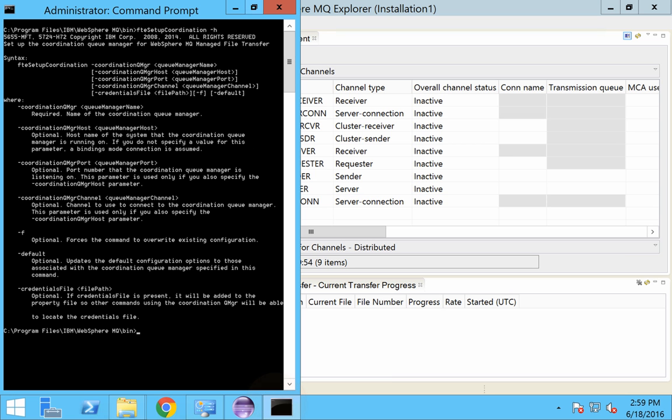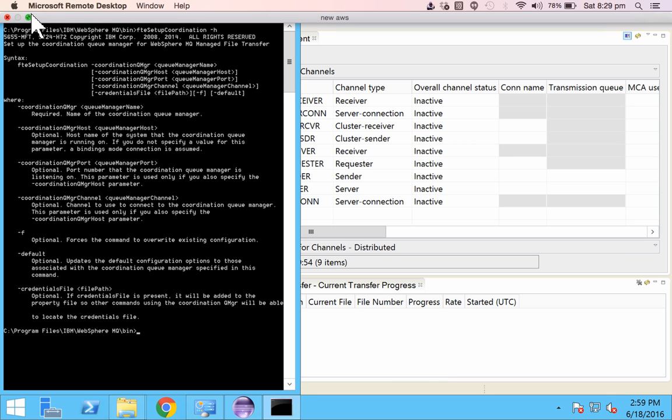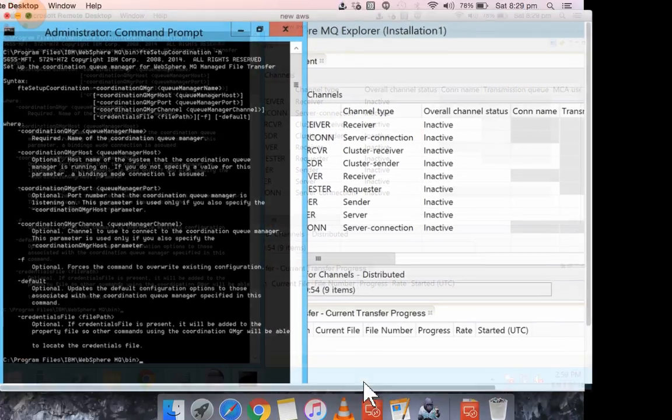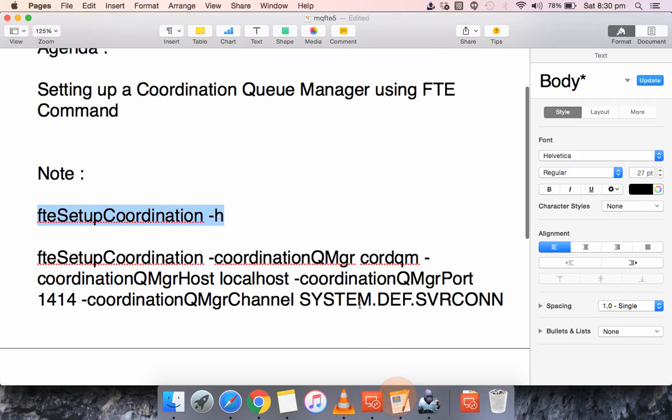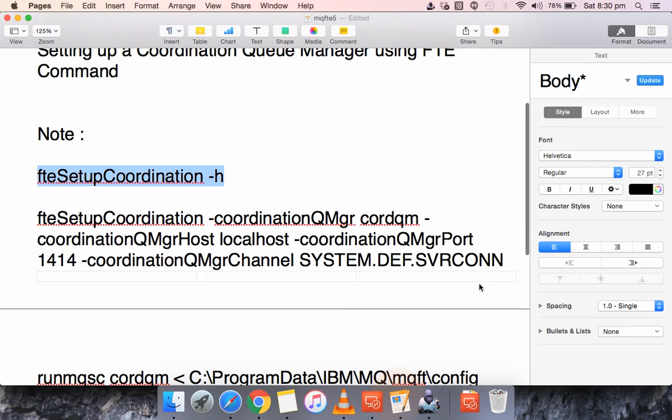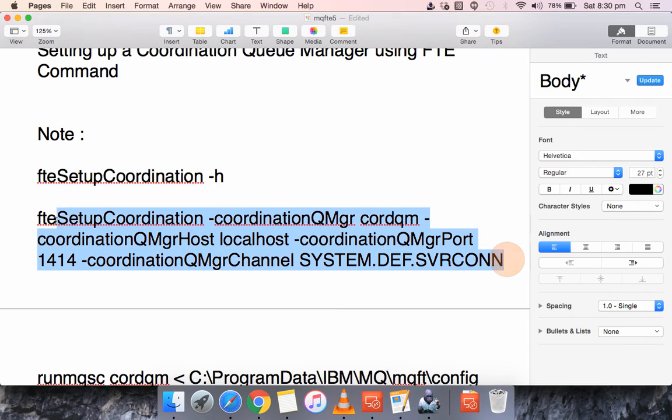So I have already substituted these values. I have got it in this file. So now let me execute this. So before executing I will just cross verify. CORDQM. And make sure this is case sensitive.